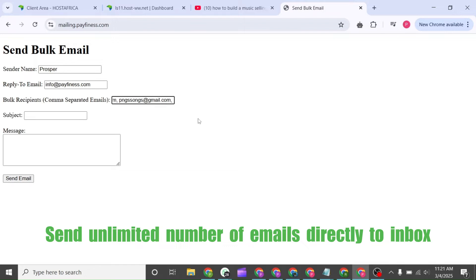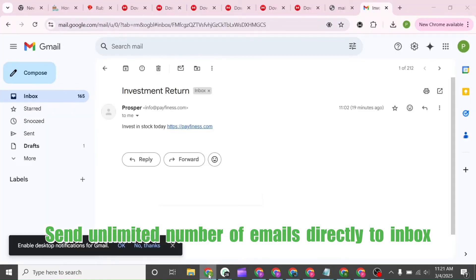This field is separated comma values, so you can have all your emails in a text file and have them separated with commas, and you just copy and paste them right here.